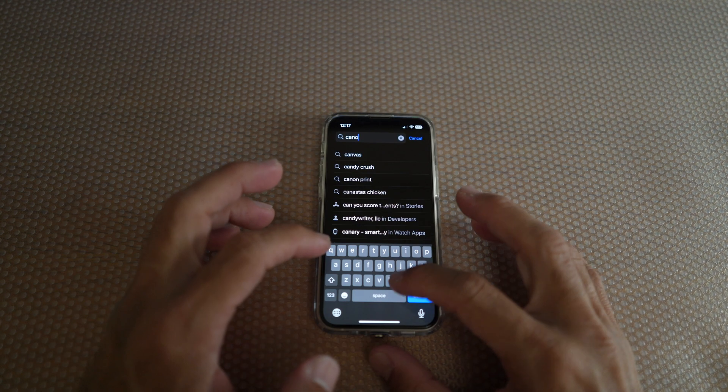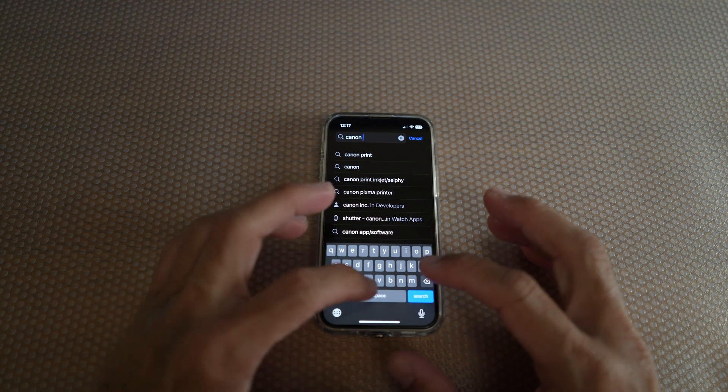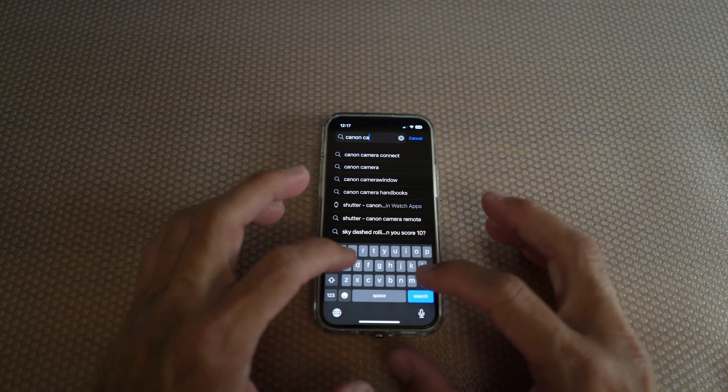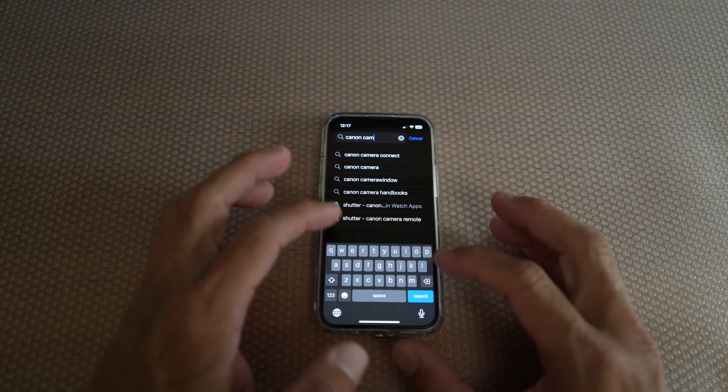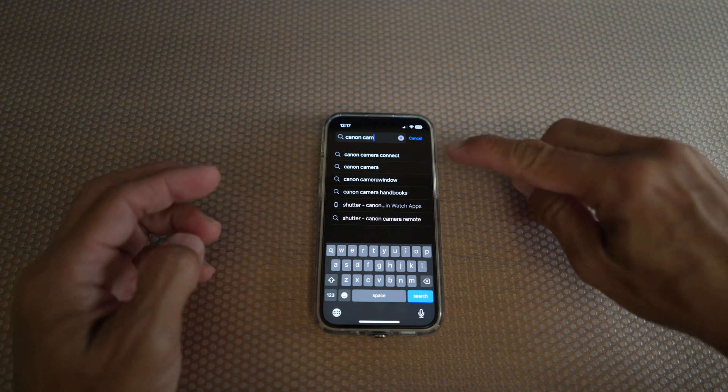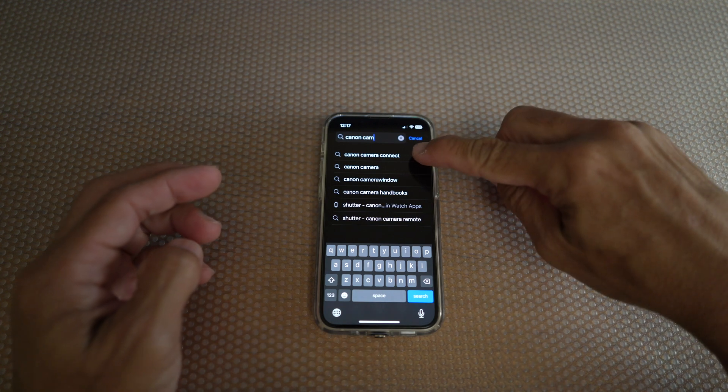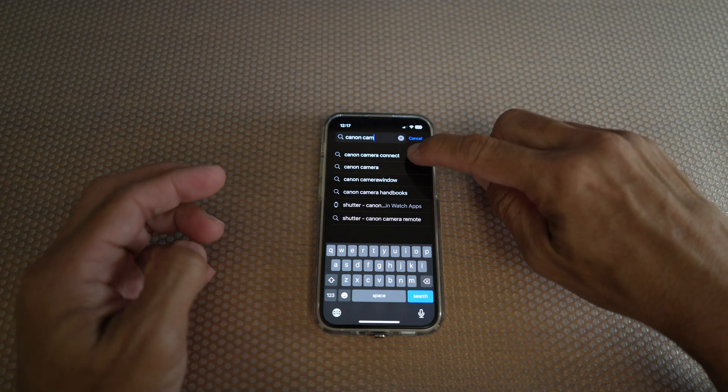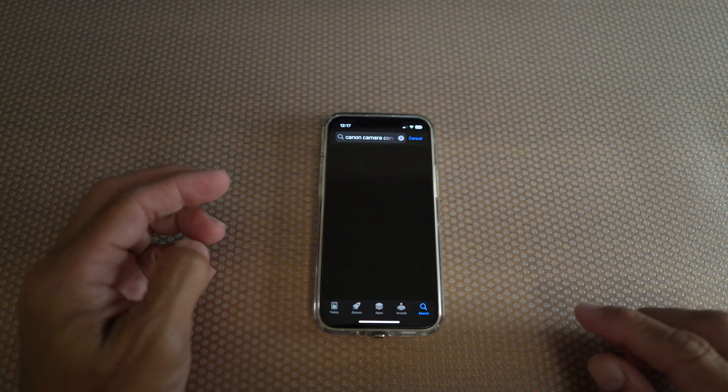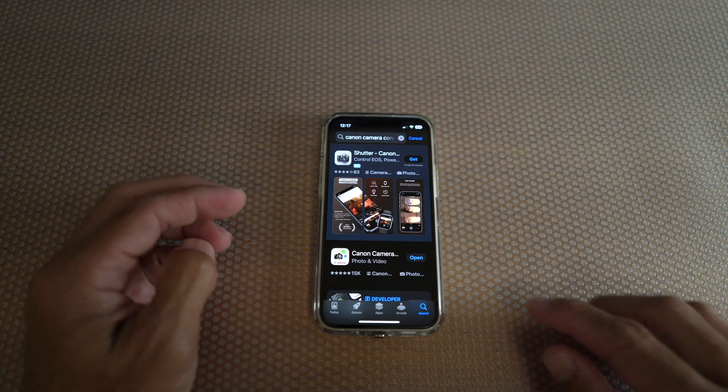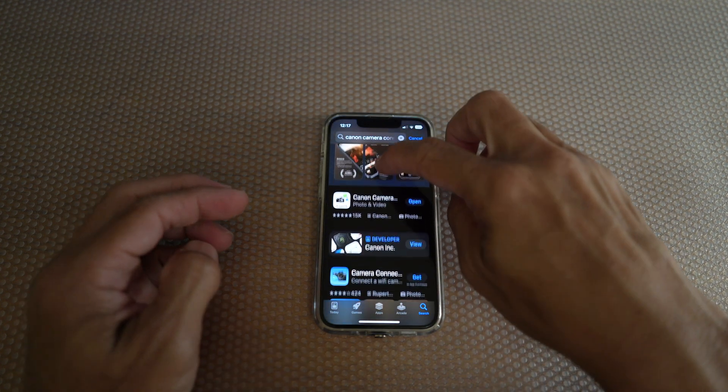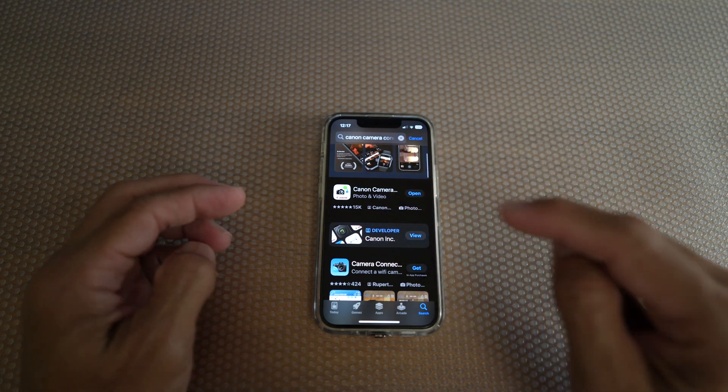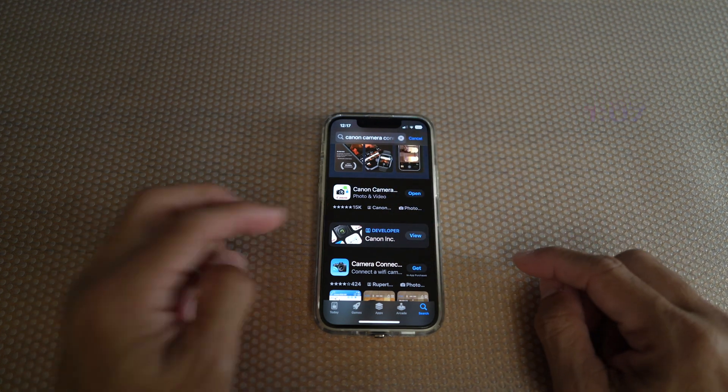Next, if not already, make sure you download Canon Camera Connect app. If you already have the app and connected it to the camera, jump to this time in the video.